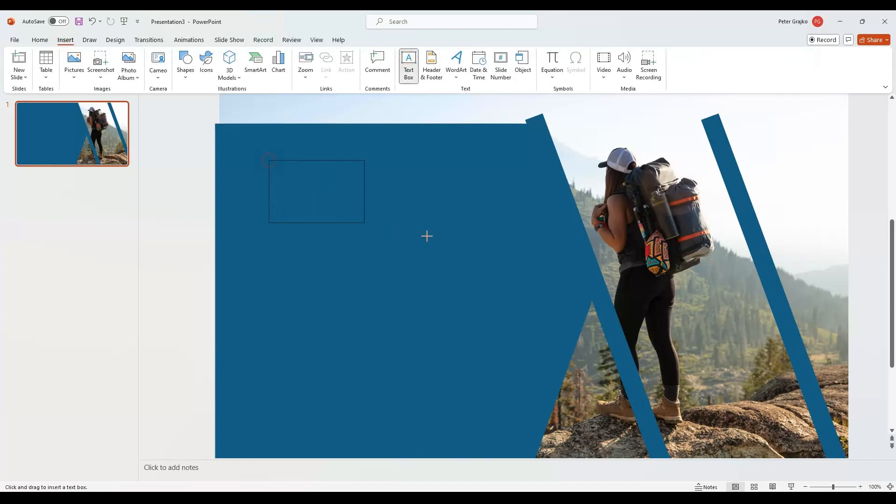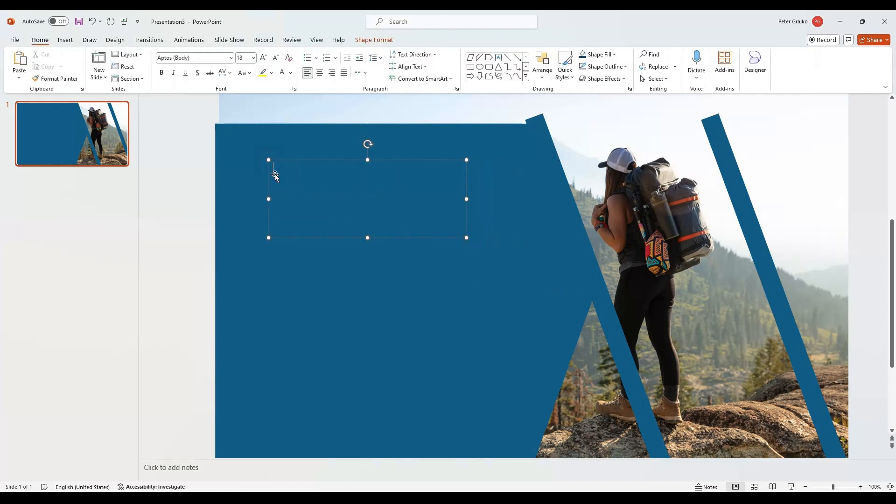It's time to insert the title. Use some bold font like Aptos Black and make it contrast with the background. Here it's white to contrast with dark blue.